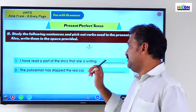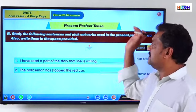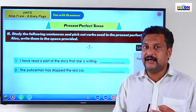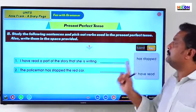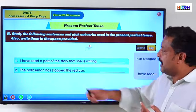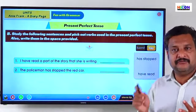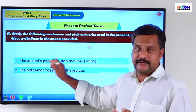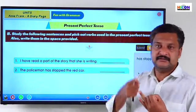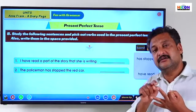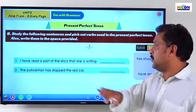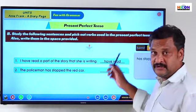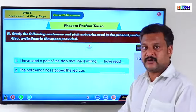First sentence: 'I have read a part of the story that she is writing.' The subject is 'I,' so we use 'have.' Read/read/read — present tense read, past tense read, past participle read. So 'have read' is the verb in the present perfect tense form.